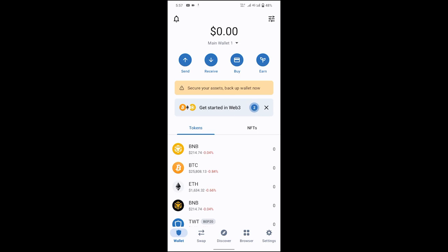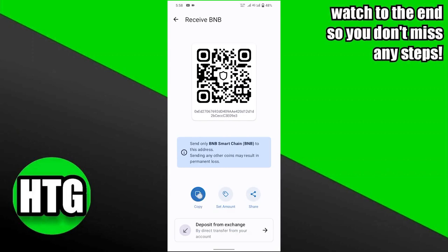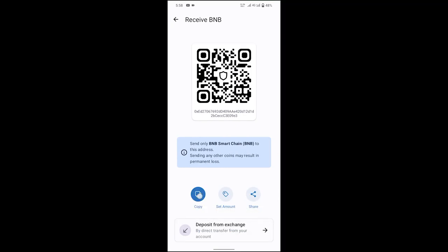Here, you need to click on the Receive button, which is at the top. After clicking on it, you have to search for BNB Smart Chain in the search bar and then click on BNB Smart Chain. After that, you have to click on the Copy button to copy the barcode link, which you can then add to the Binance app manually.